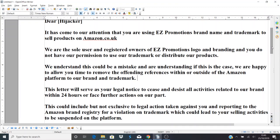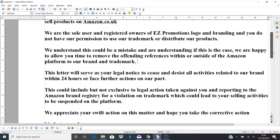Sometimes your manufacturer might have sold some excess stock off to somebody, or they're selling it themselves. You just want to tell them they do not have permission to use your brand. We understand this could be a mistake and we are understanding in this if this is the case. We are happy to allow you time to remove the offending references within or outside of the Amazon platform to our brand and trademark.